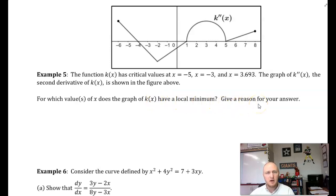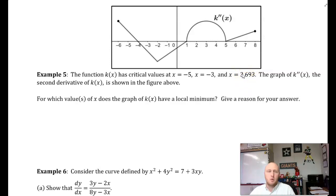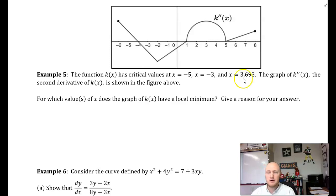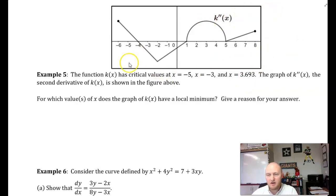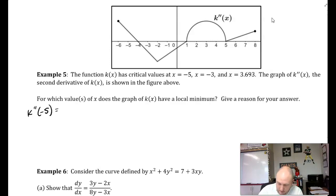For which values of x does the graph of k of x have a local minimum? Give a reason for your answer. We already know that k has critical values at x equals negative 5, negative 3, and 3.7 approximately. In order to determine if they are a max, a min, or neither, we're going to look at the concavity of the function using k double prime of x. What is k double prime of negative 5?